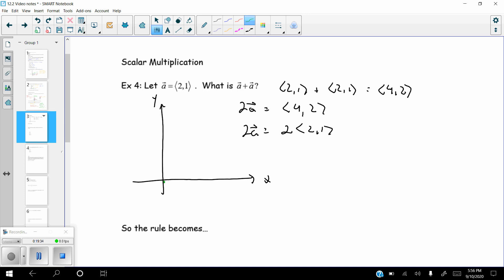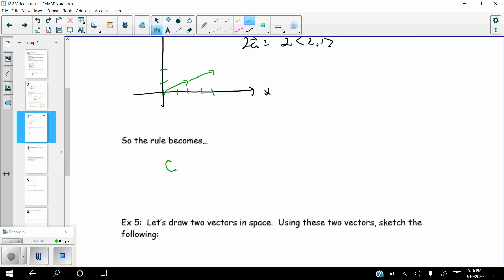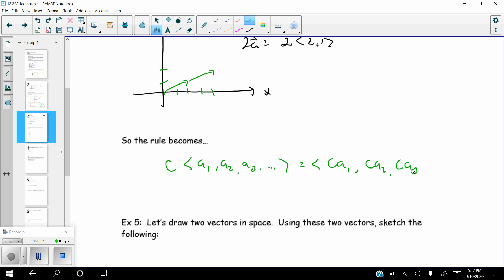Geometrically, the vector two-one goes right two up one. Adding another vector two-one — the same vector again — takes you to the point four-two, which is the vector four-two. So the resultant vector is indeed four-two when you add those two together. The rule: if you take a constant and multiply it times a vector, you just distribute the constant throughout each component of the vector.